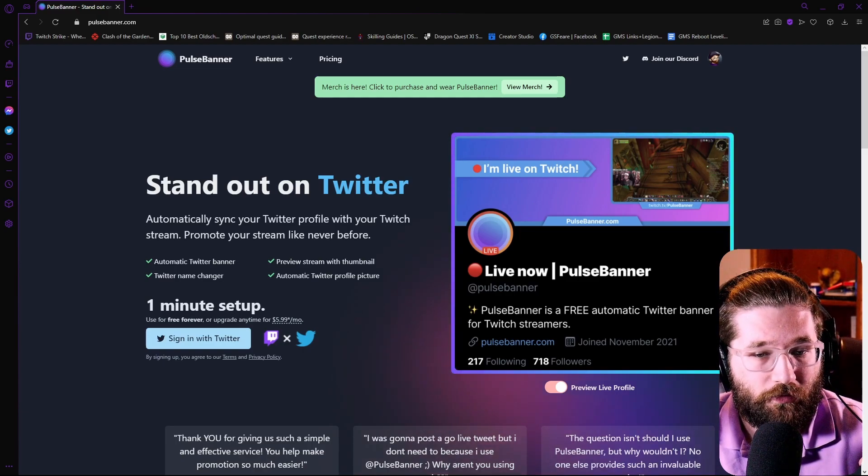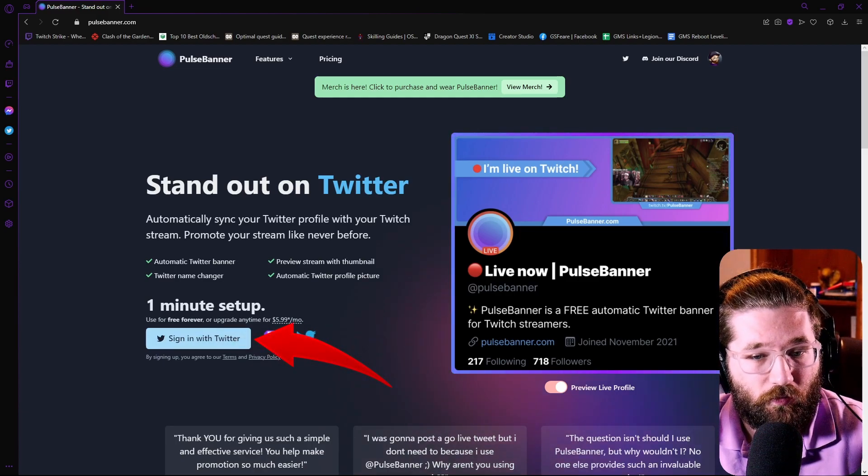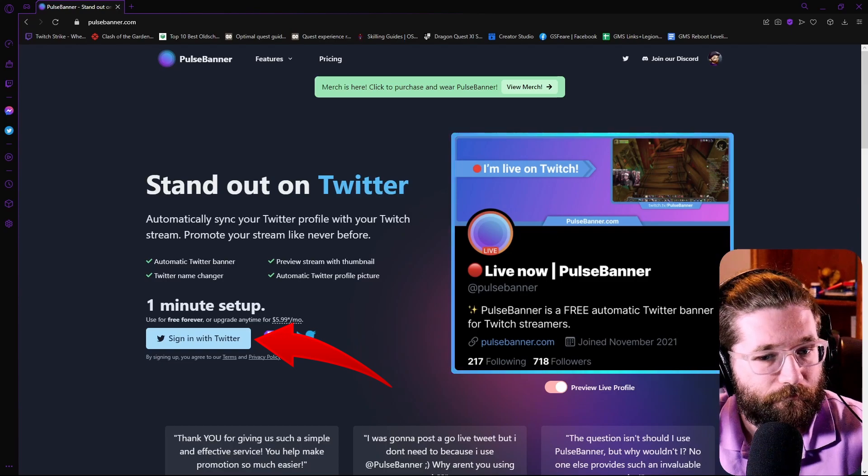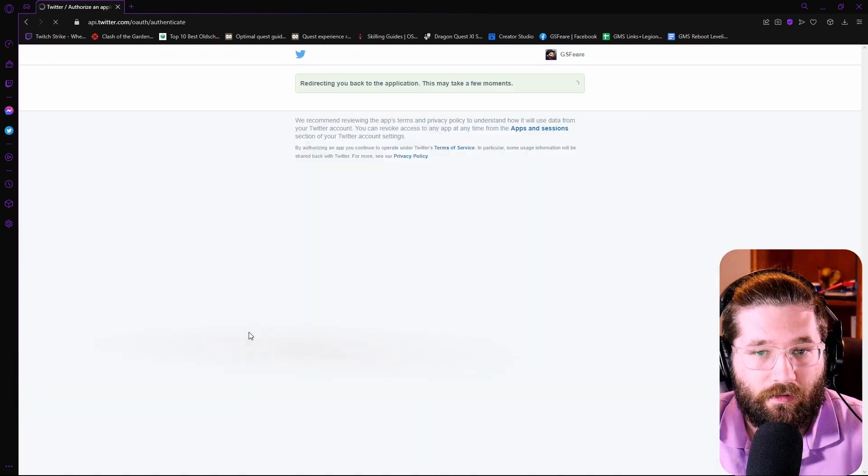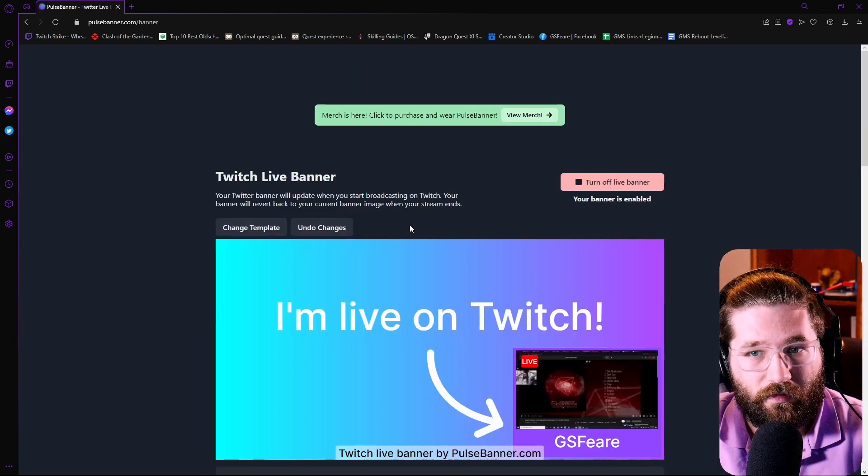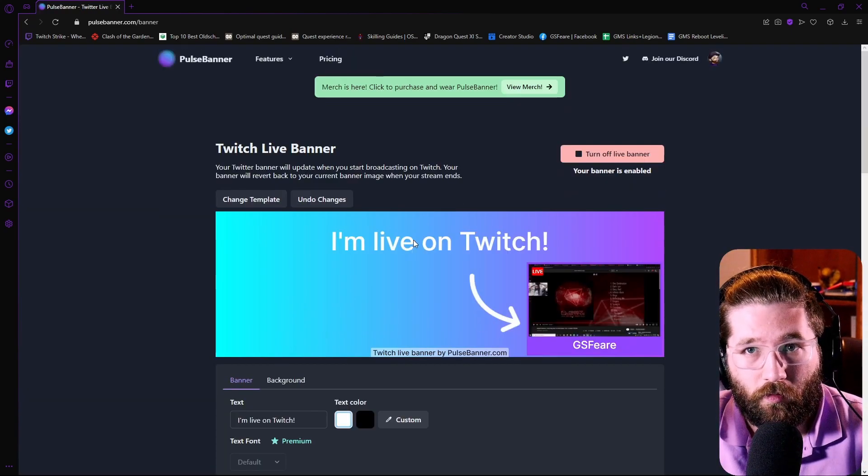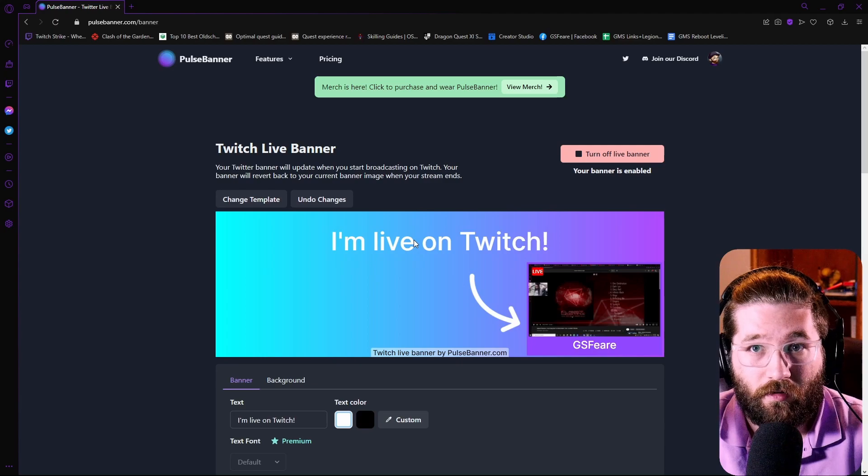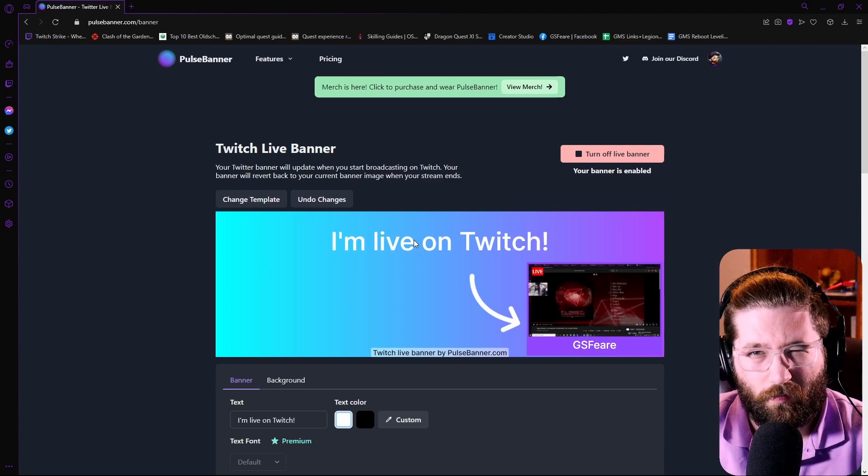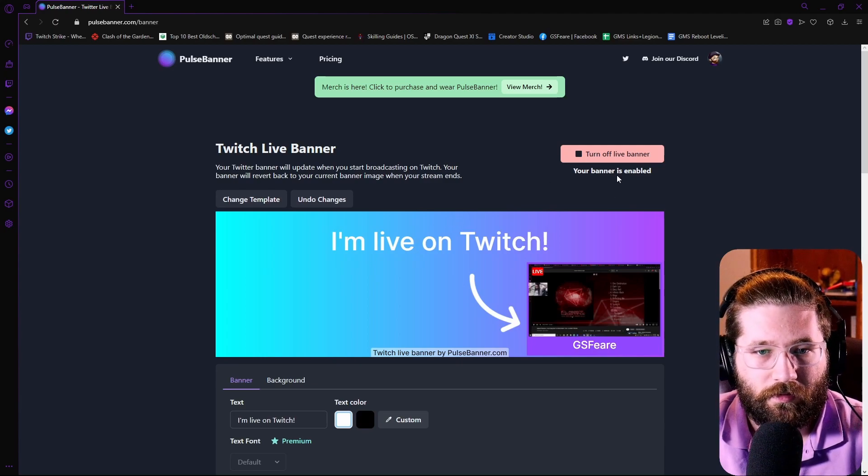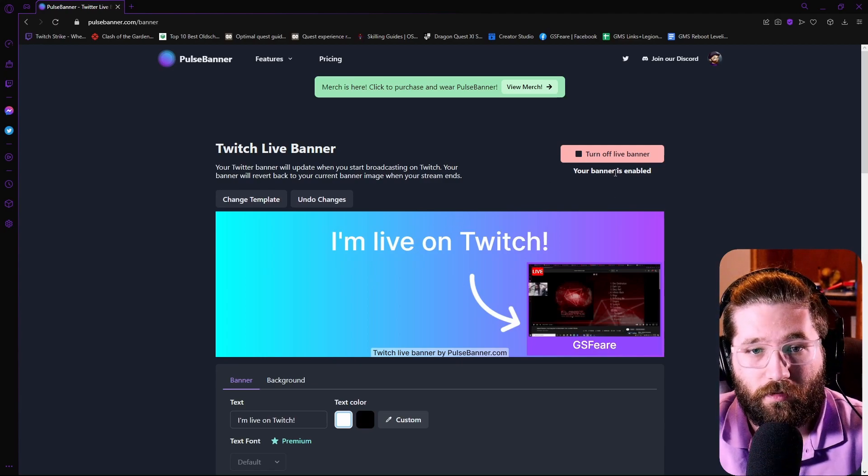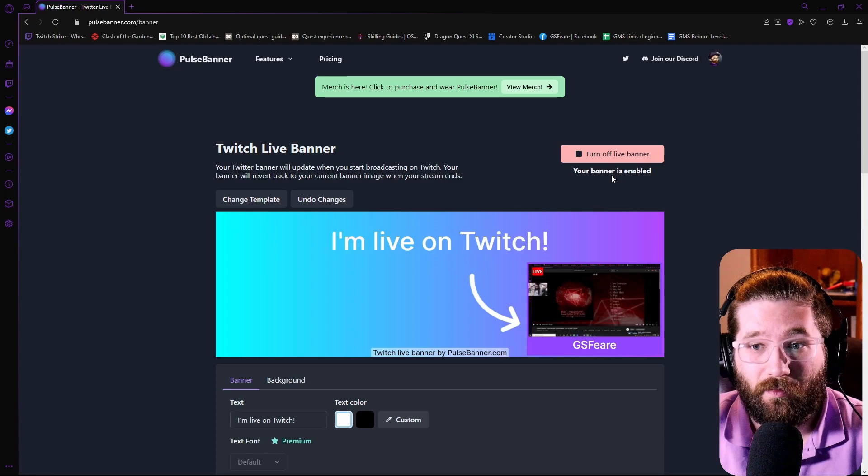You're going to go to sign in with Twitter. So sign in with Twitter. It's going to redirect if you already have your Twitter logged in on whatever Chrome or Opera, whatever you use. It's going to take you to the Twitch Live banner.